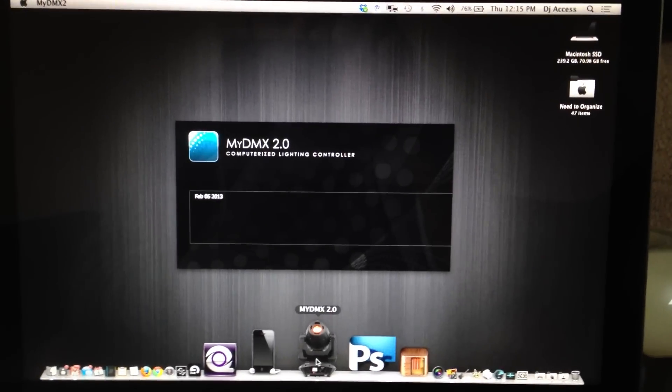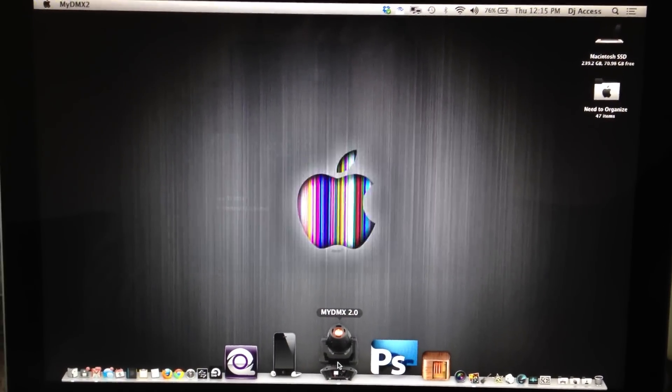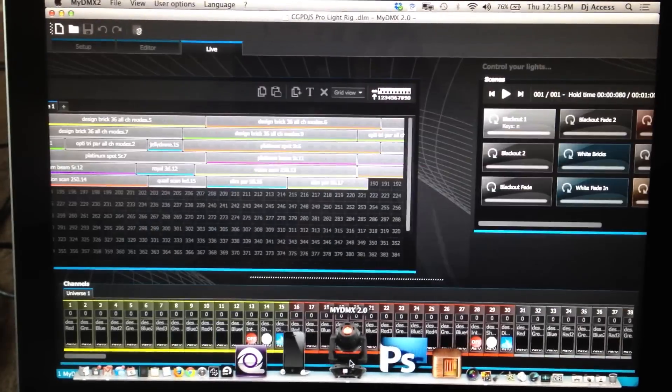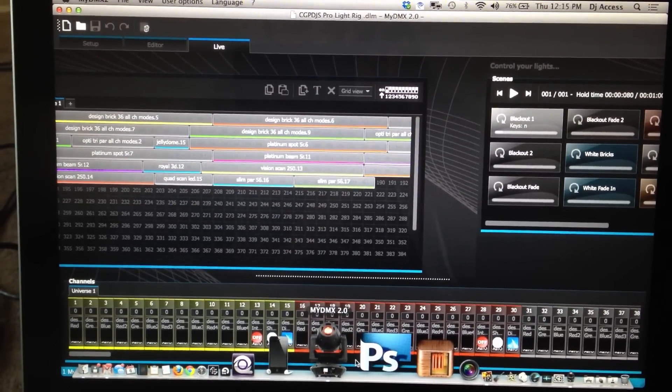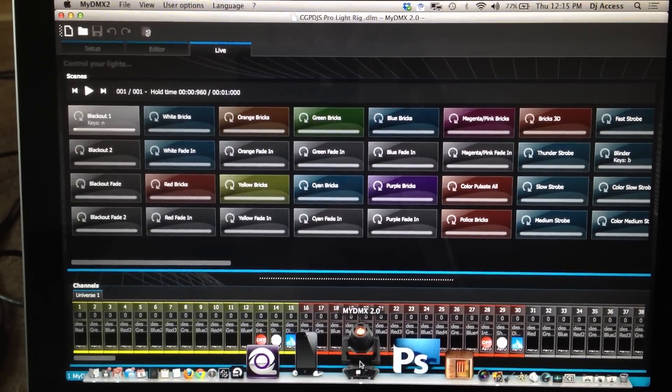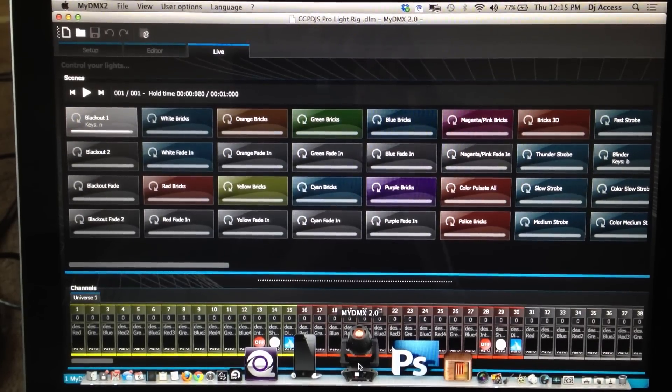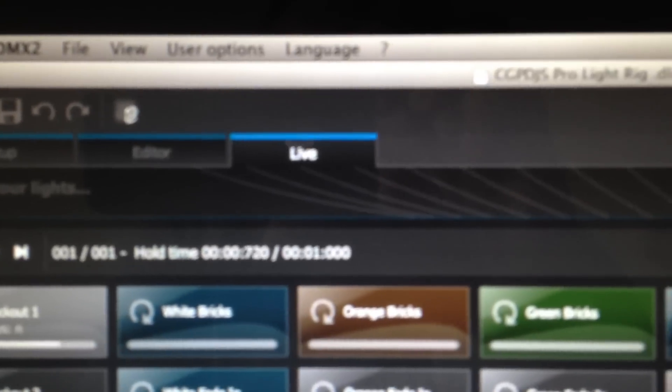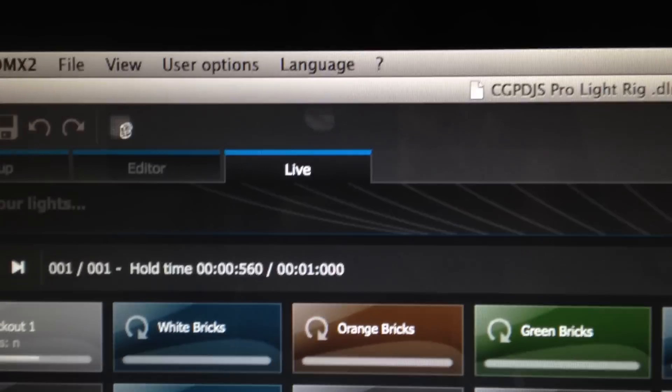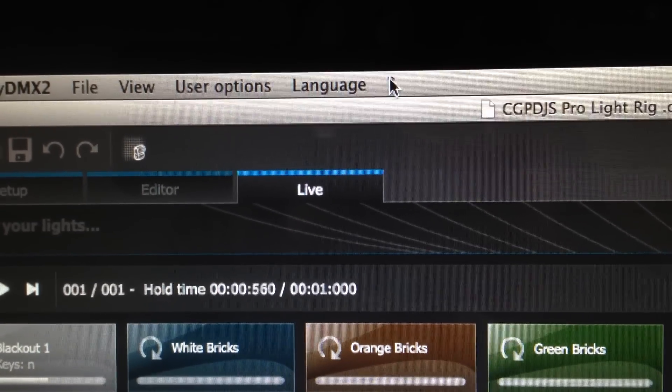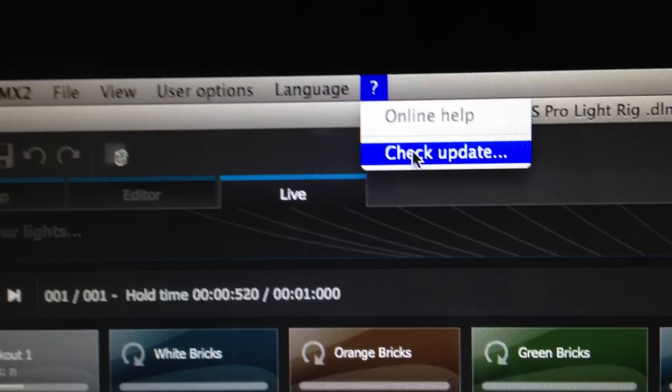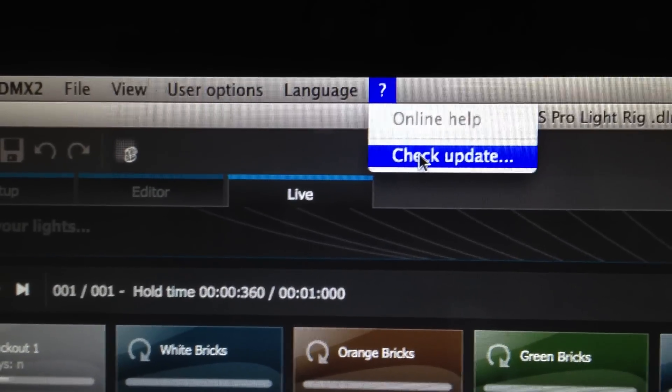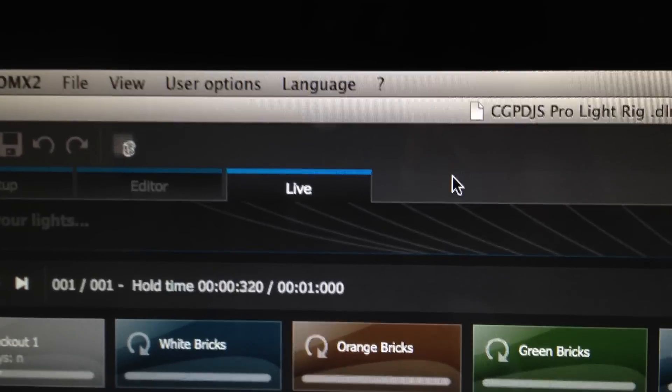Let's start off by saying make sure you have the latest update version of MyDMX 2.0. There's two ways of doing this. You can either go to AmericanDJ.com and look up MyDMX 2.0 and download the latest version, or there's a cool feature up here. Once you open up the software, you can go to the little question mark and click on it and check for the update that way as well, and it'll let you know if you're running the latest or if you need to update.